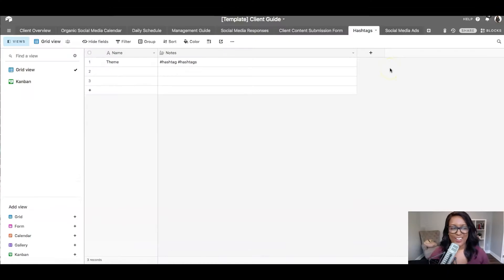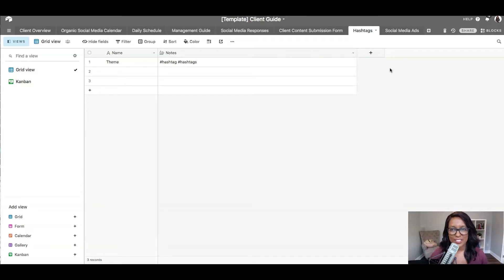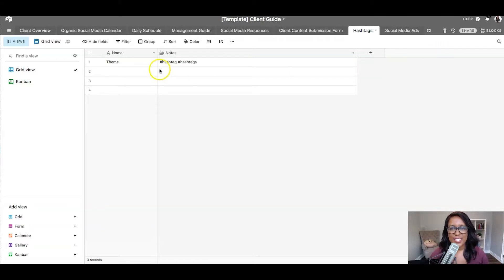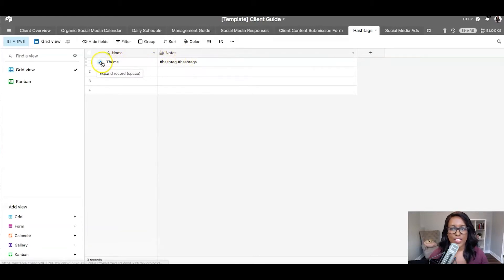All right, let's get started. So here we are in our Airtable Base, looking at the tab about hashtags. For this one, I'm going to keep it short and sweet, and you can see that for each different section, I'm going to name that section with a theme, and then I'm going to add in the hashtags here.